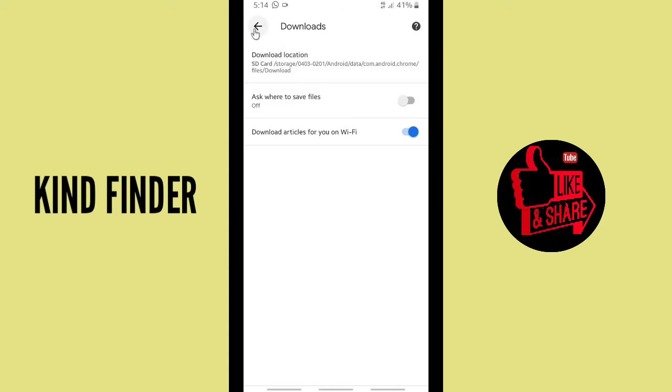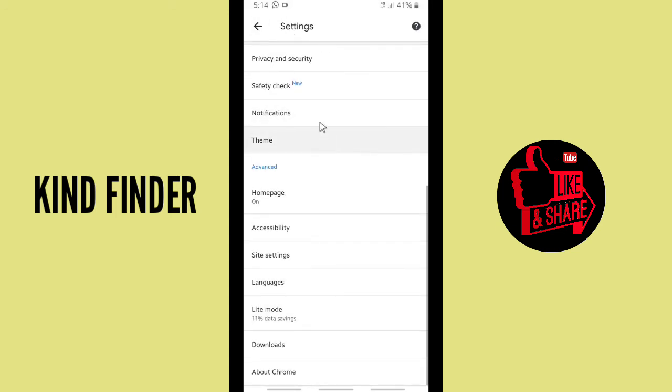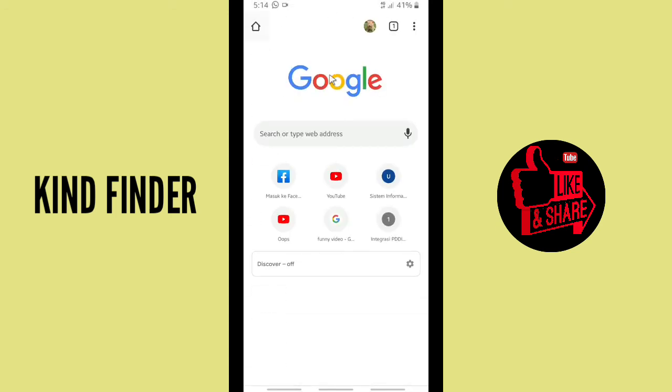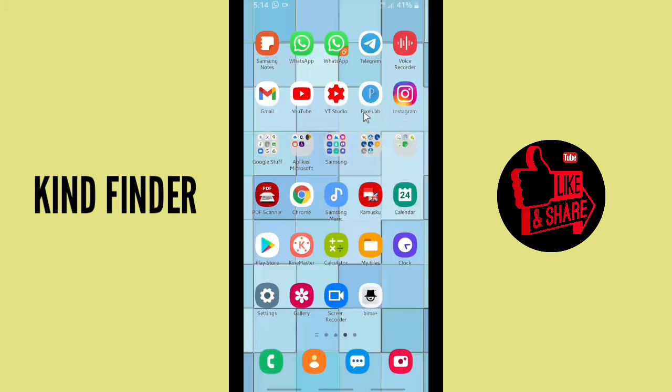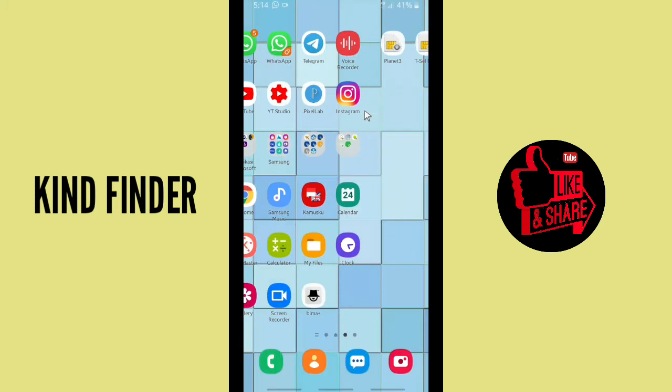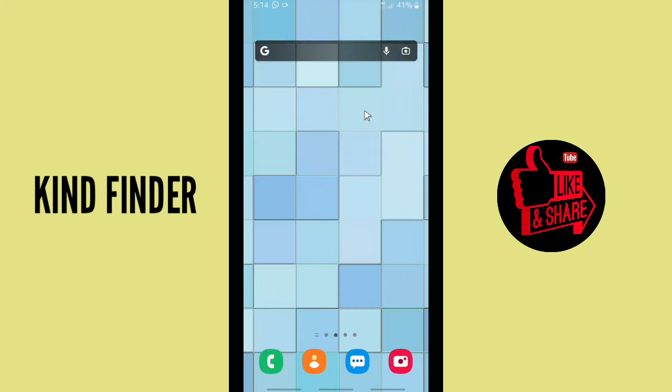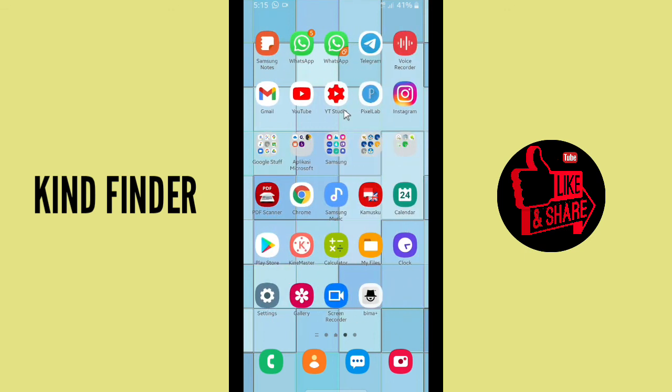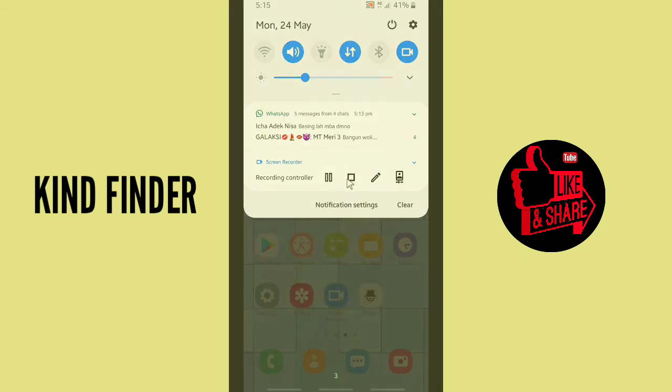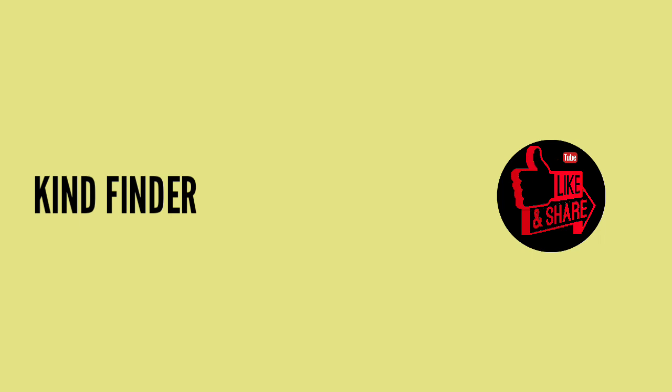So that was how to change your Chrome storage location from your internal storage to your SD card or from your SD card to your internal storage. Alright guys, thanks for watching and if you guys have any questions or suggestions...